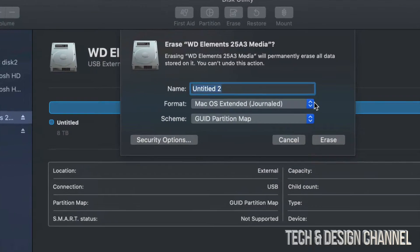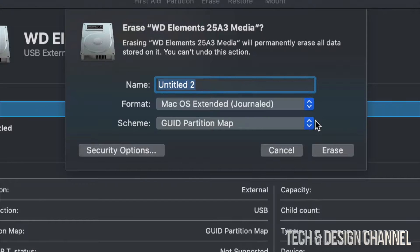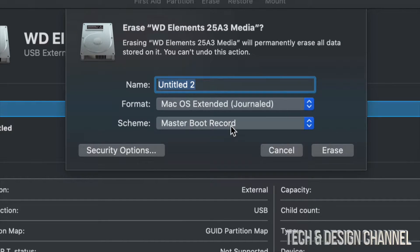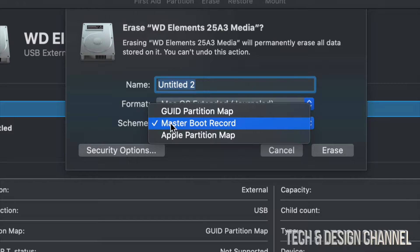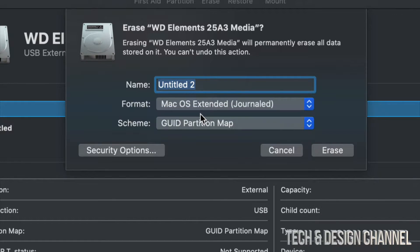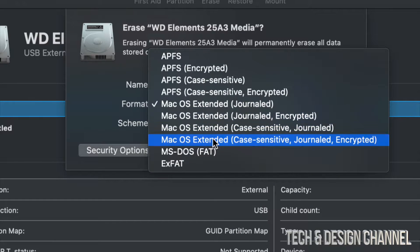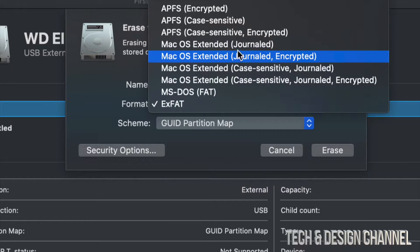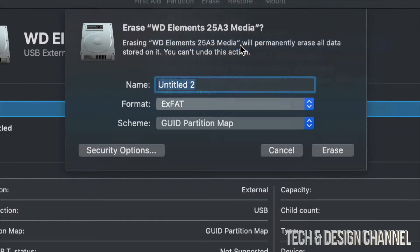This time make sure this is not a Master Boot Record scheme. Most of you have it set to Master Boot Record, and that's why you can't partition. If you choose the correct scheme instead, you will be able to partition.